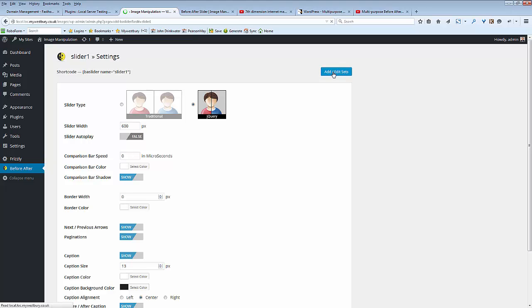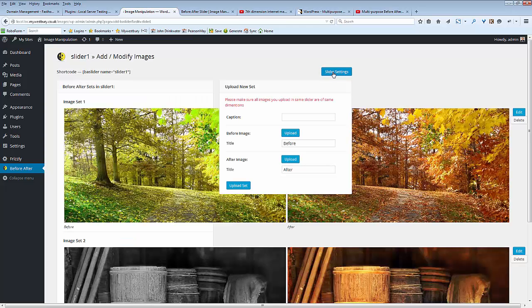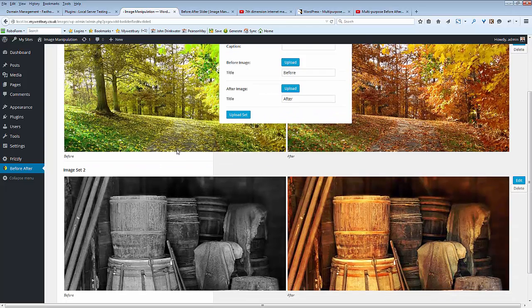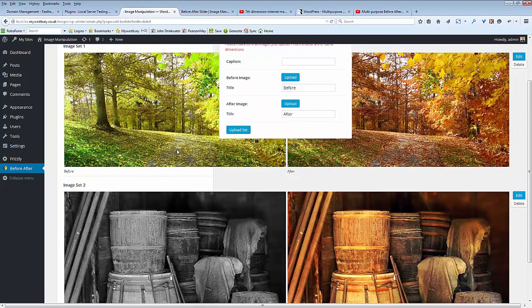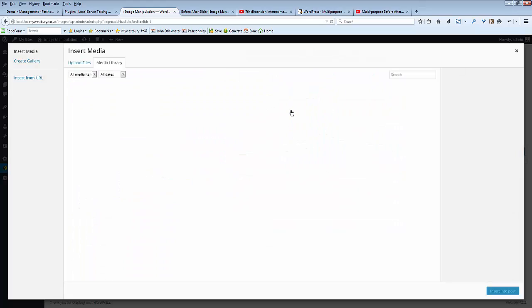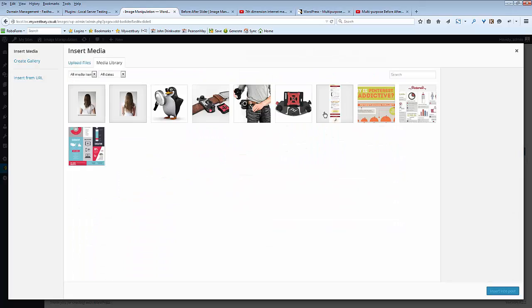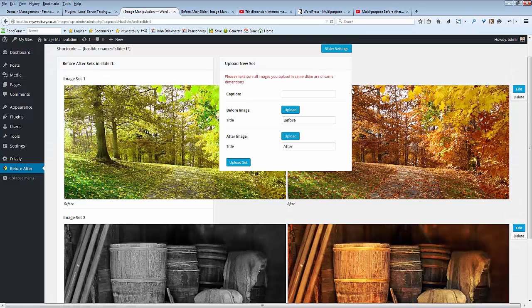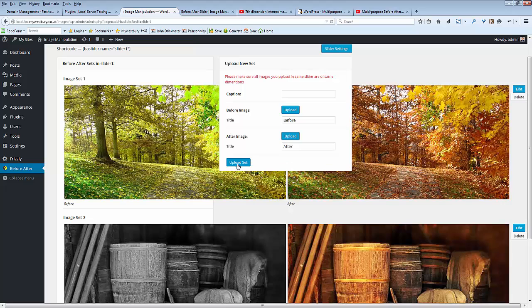And then the other thing of course is putting the images up. Here the image is already uploaded and you can see we have a very simple box here. We can just upload, select an image, select image one, select image two. We can actually change those titles if you want. Upload the set and that set then joins these in order.